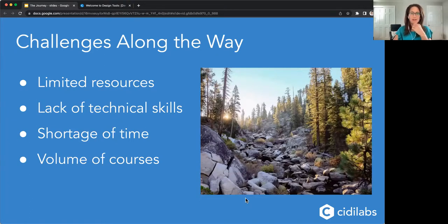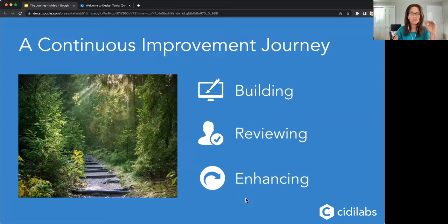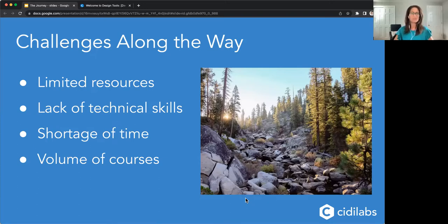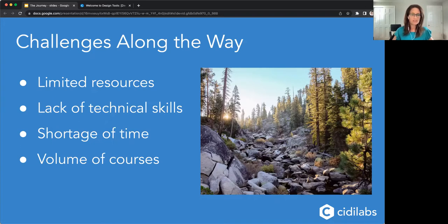Hopefully the path for your journey is well marked and gradual, full of sunbeams like the one pictured here. But we know that sometimes the path is not quite as smooth as hoped, and there can be obstacles — whether it's shortage of resources, time, skills, or the sheer volume of courses many of you need to deliver and continuously enhance. With these challenges in mind, I'm going to hand things over to Kenneth, who will show you how our tools can help address these challenges and smooth your path along the course design journey.